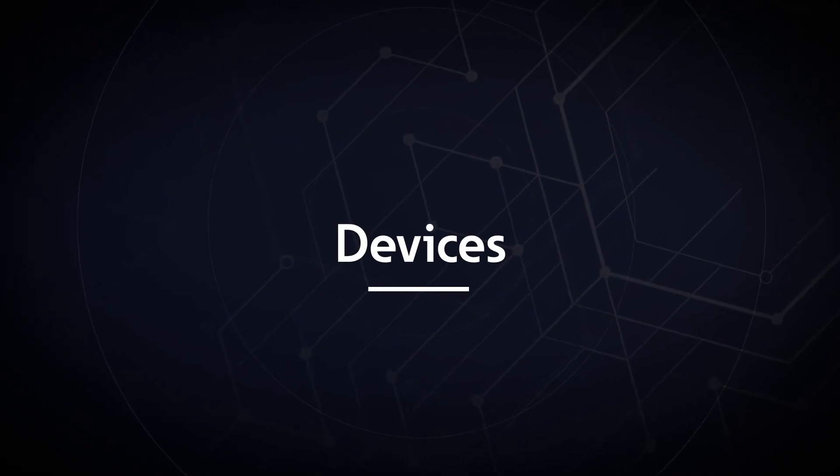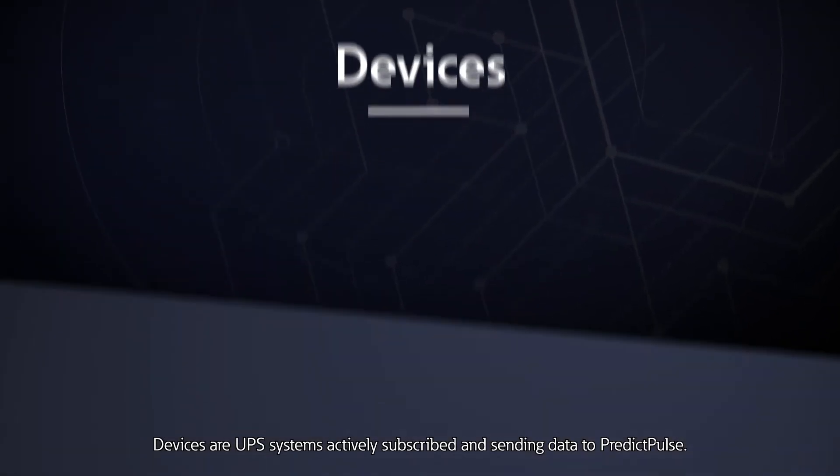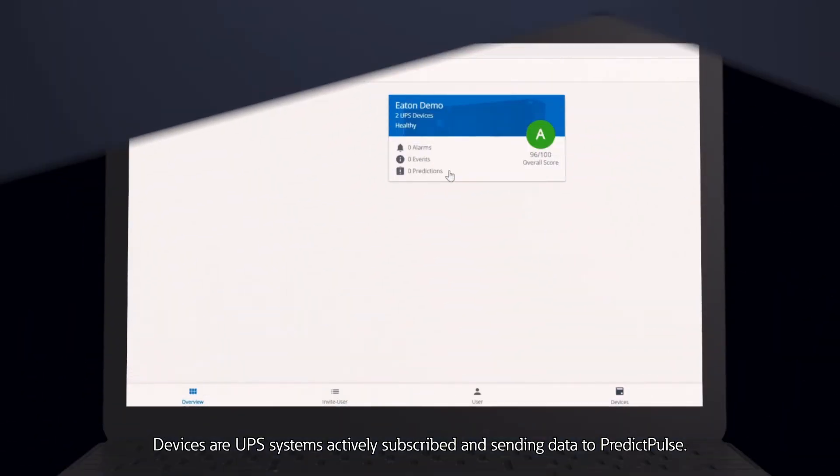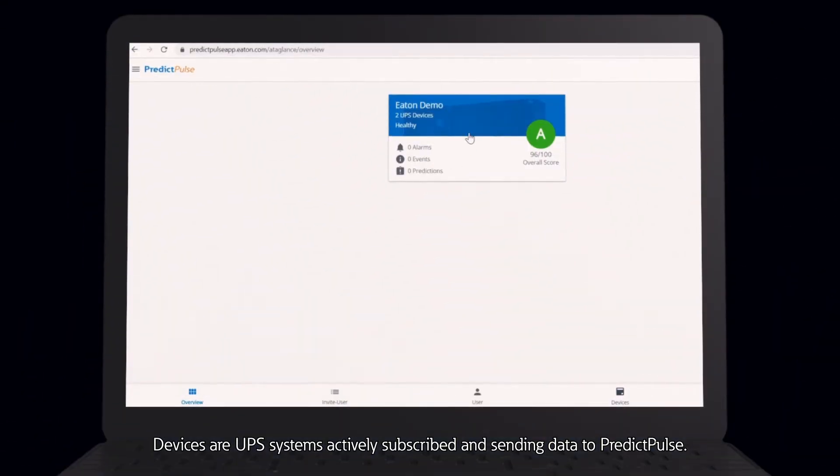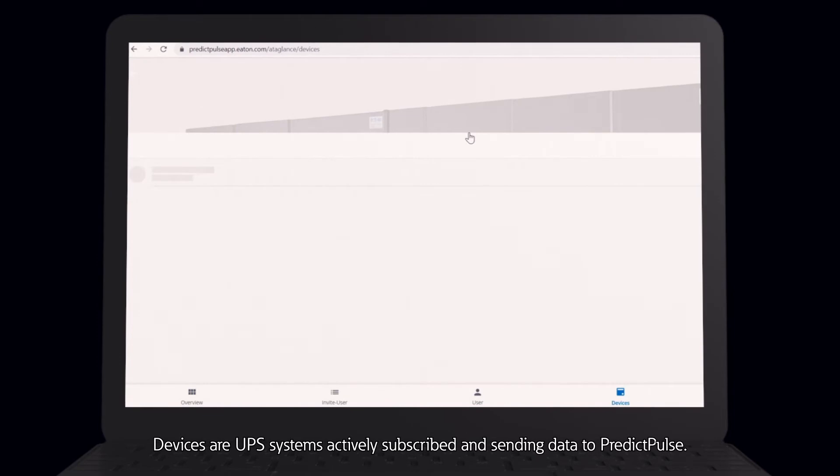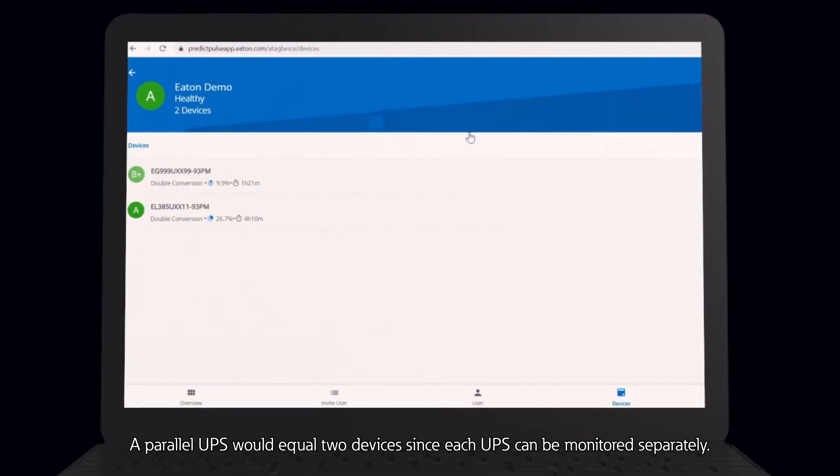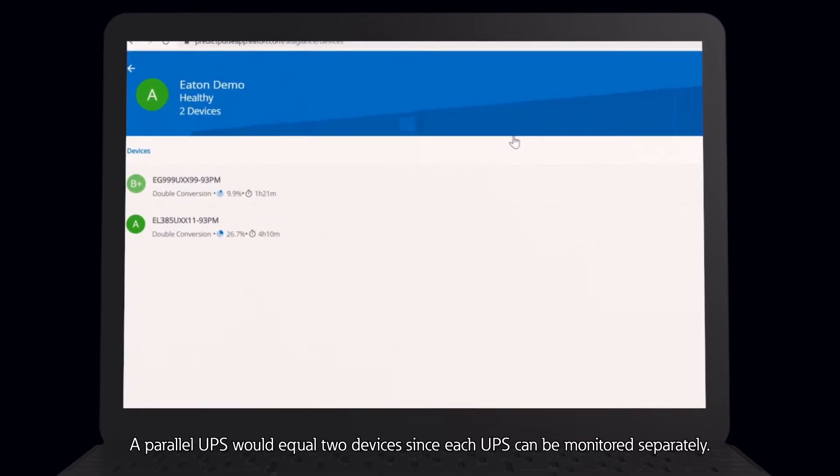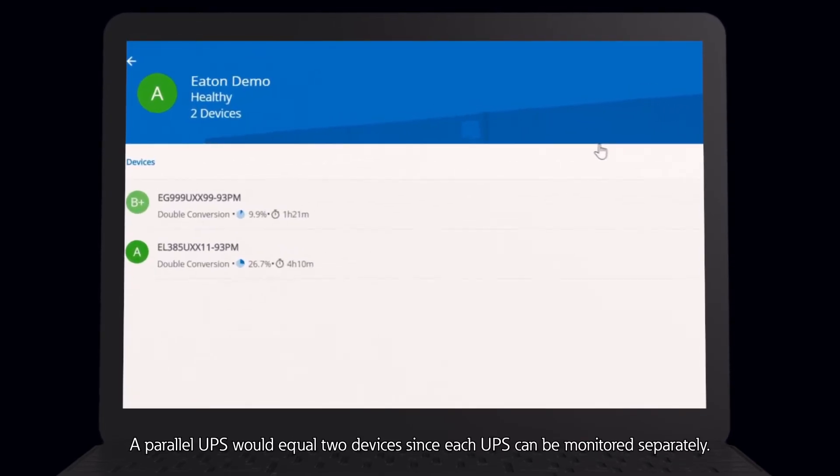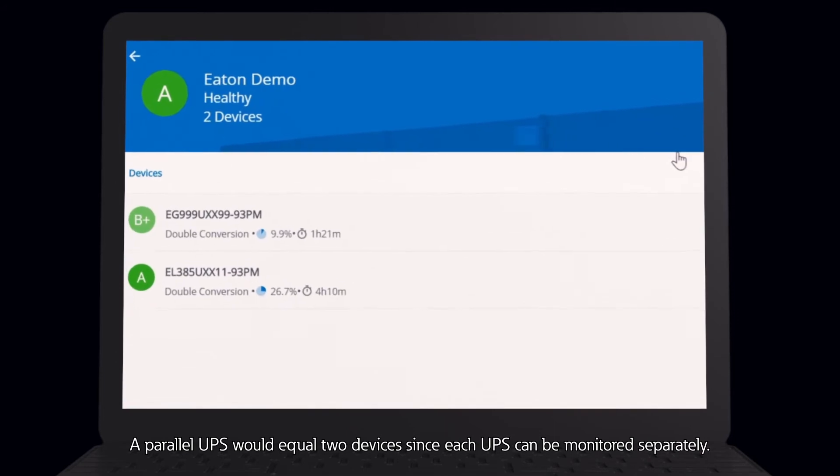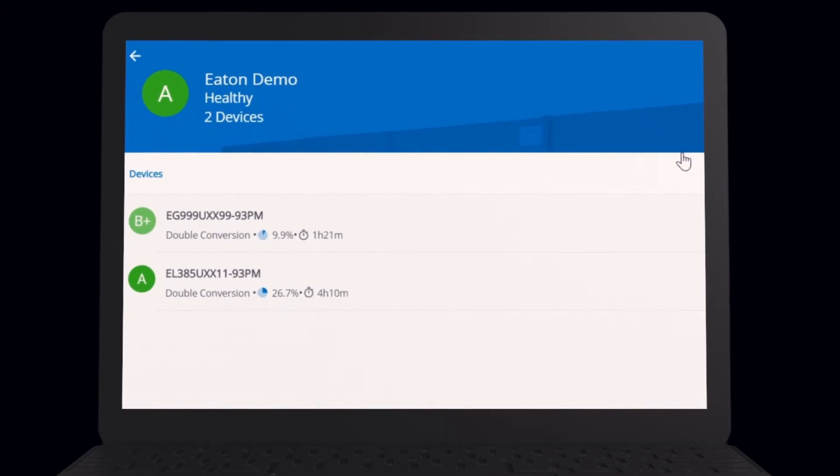Devices are UPS systems actively subscribed and sending data to PredictPulse. A parallel UPS would equal two devices since each UPS can be monitored separately.